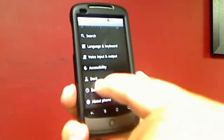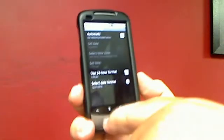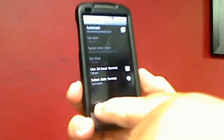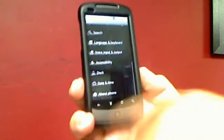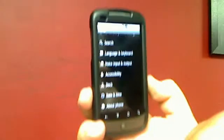You've got a lot of functional controls here as far as date and time. You want to use 24-hour format. But these are all the settings for your phone can all be controlled here.